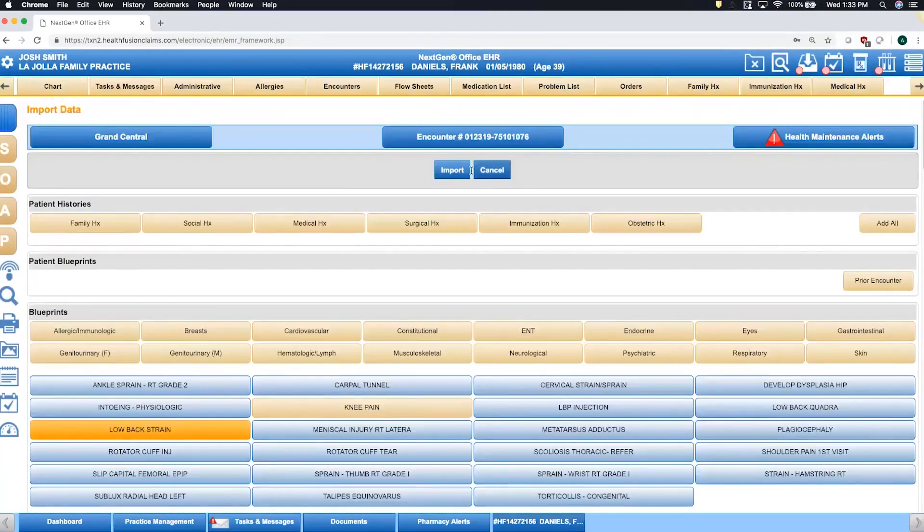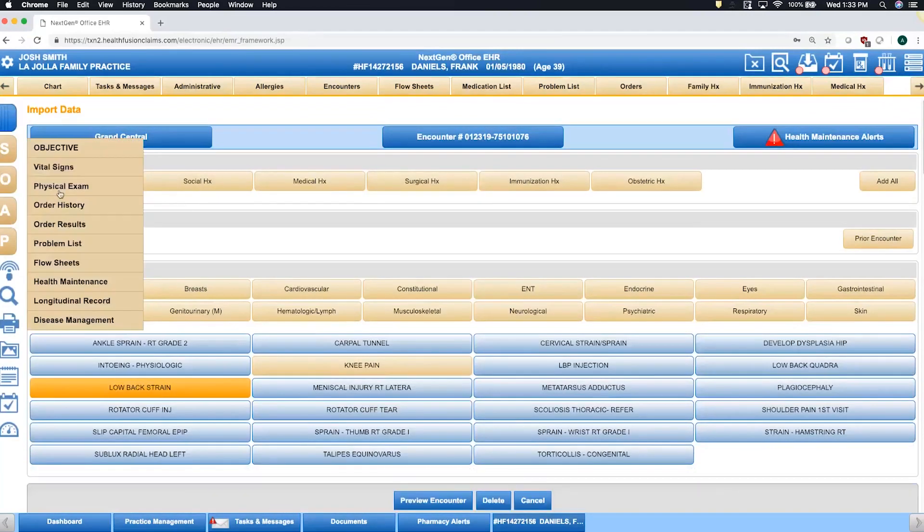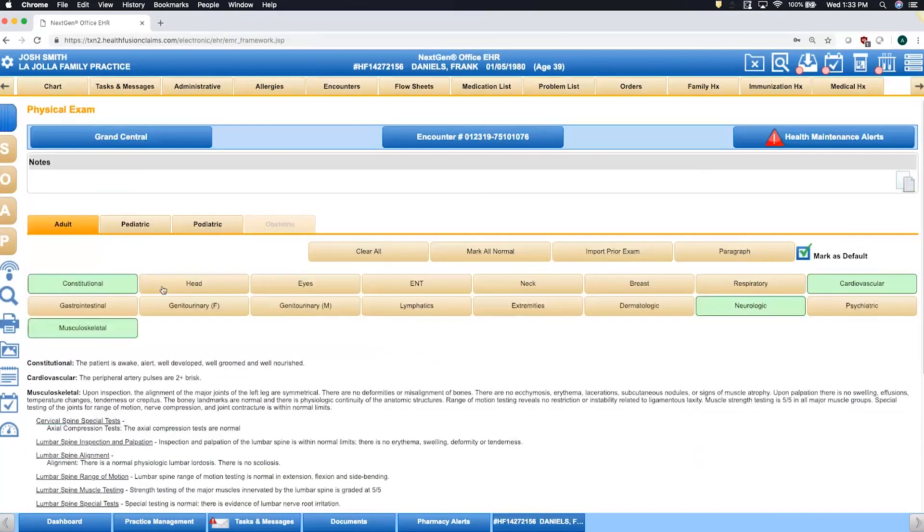Once imported to the patient record, you then have the ability to go into a particular area, for instance, your physical exam, and update those findings specific to this patient.